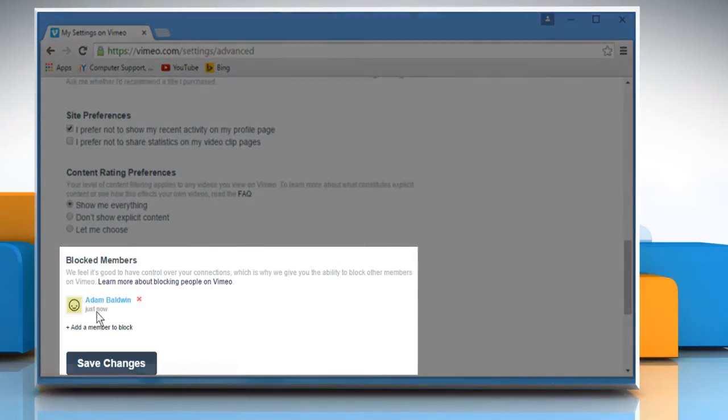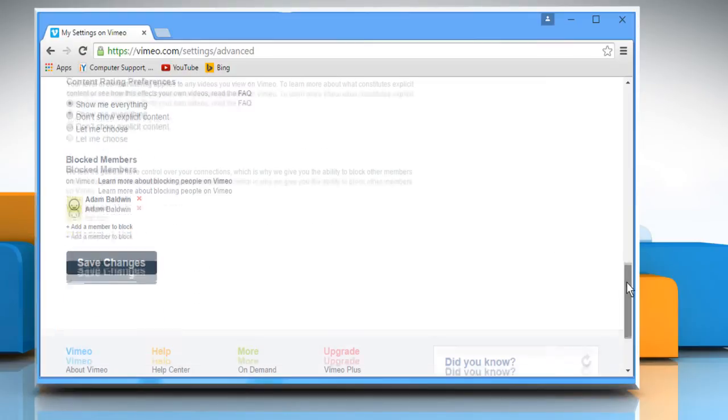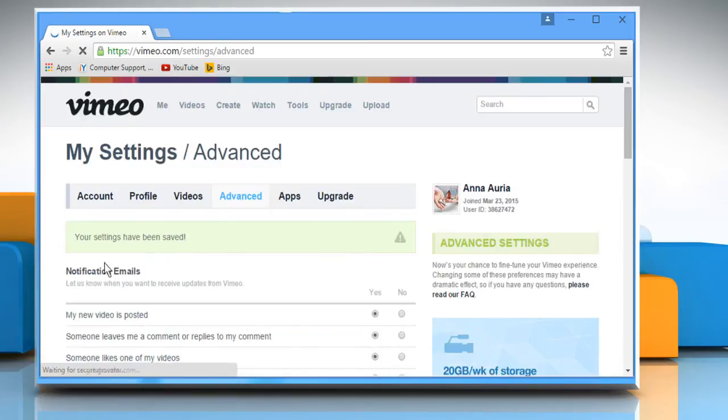Now you can see you have blocked this user. Make sure to click on the save changes button to save the changes.